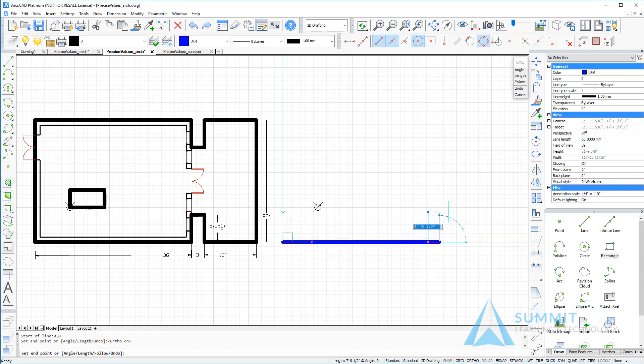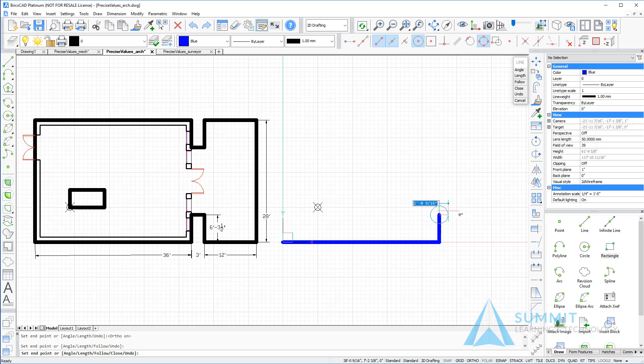Next, we'll move the cursor up. Enter a value of 6 foot dash 3 dash 1 half inches and press enter.